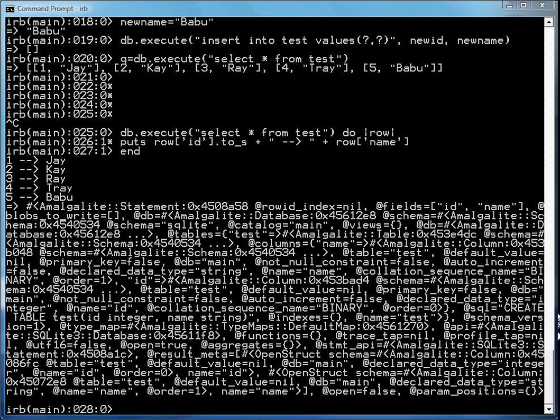So that's pretty well all there is to programming SQLite. Same kind of APIs, whether it's C or Python or Java or PHP or whatever language that has bindings for SQLite.